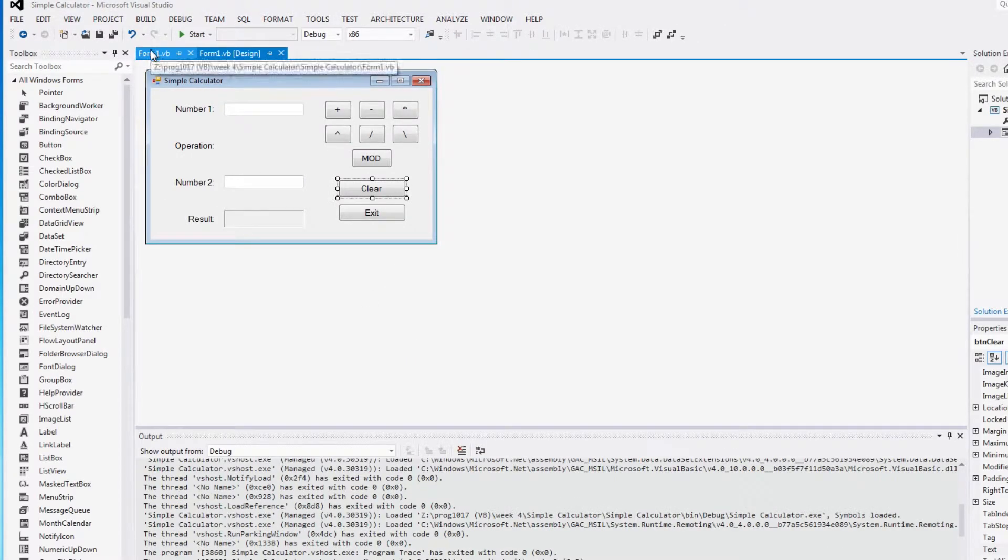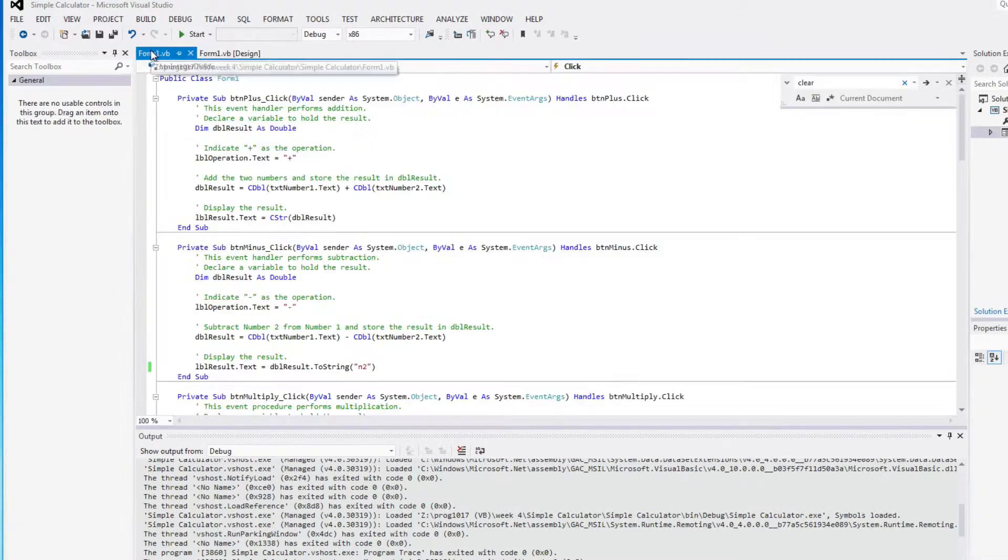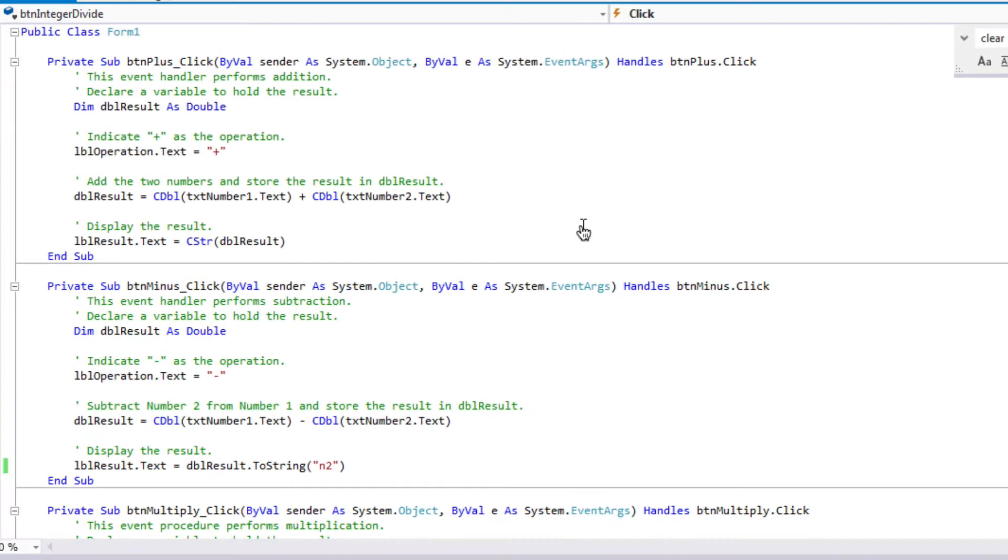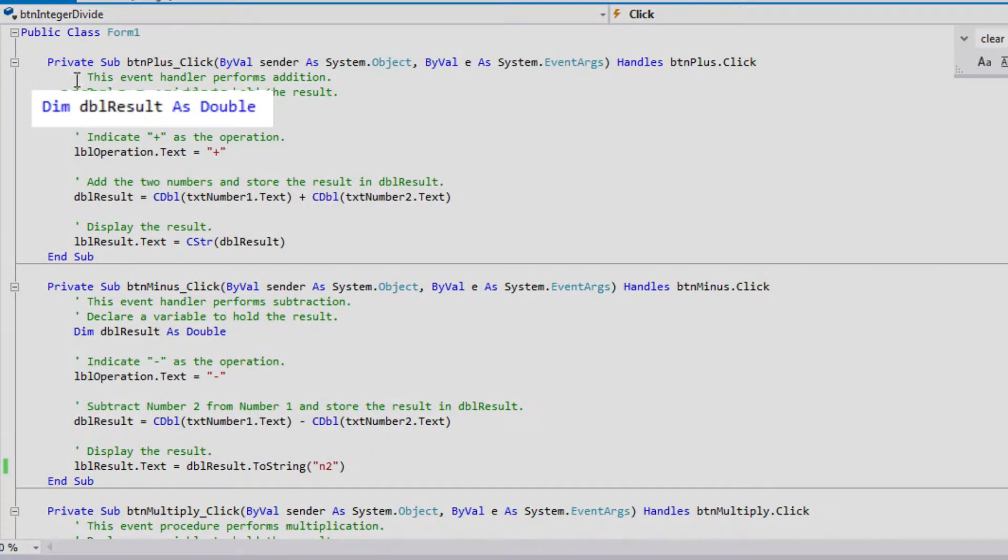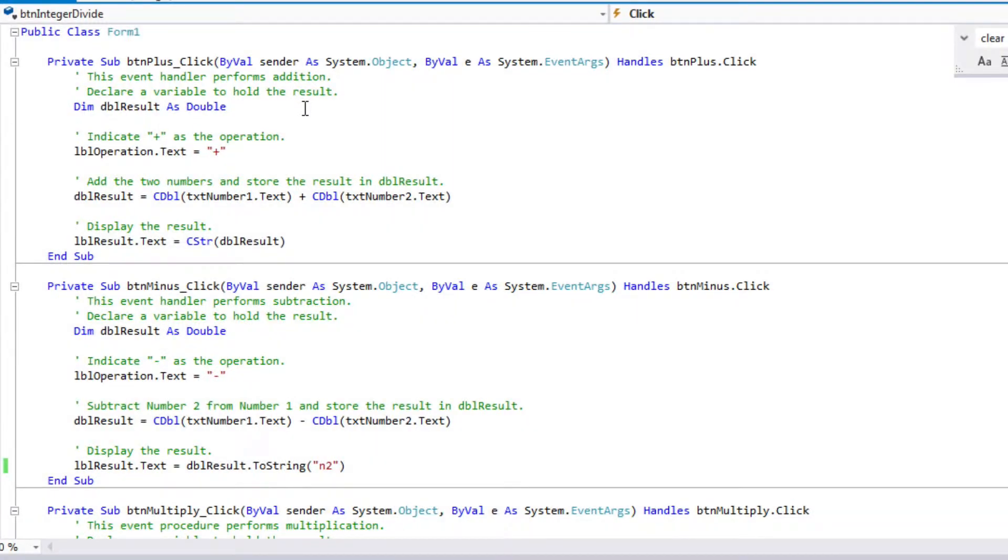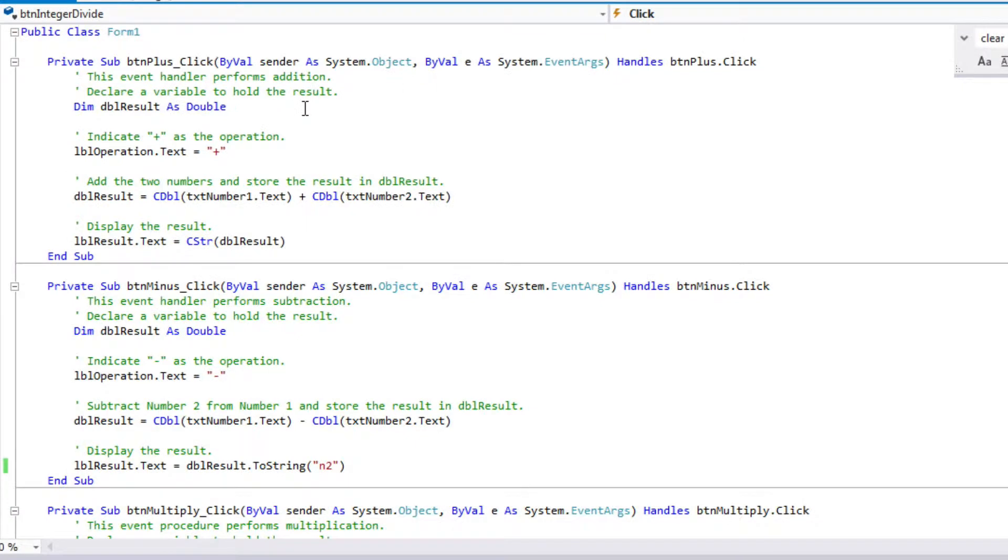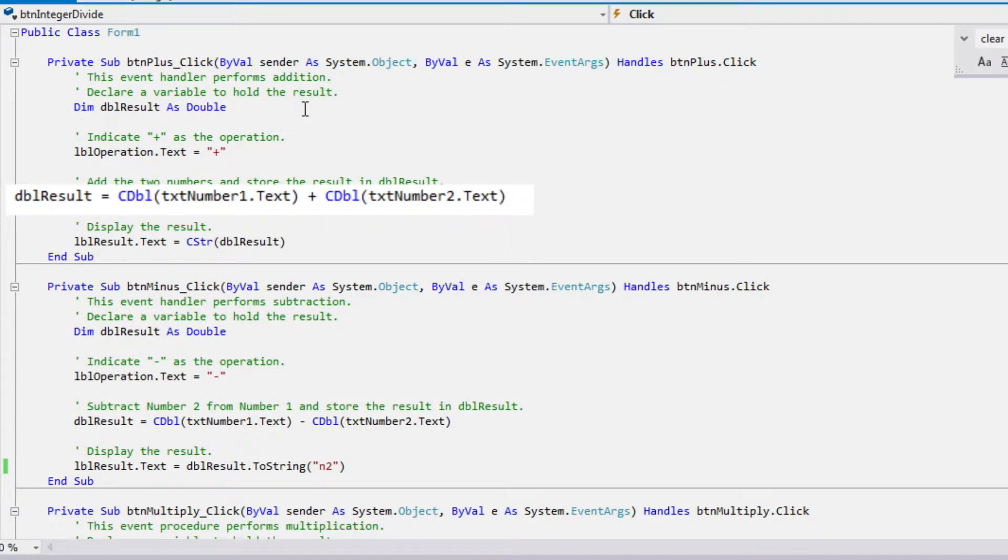So let's just have a look at the code and quickly see how that was done. Most of the button click handlers are pretty much the same, except for the difference of the operation that we're doing. So the first thing I do is declare a local variable to hold the result, and in most cases I'm making it a double. I change the operation label to specify what operation I'm doing, and then I calculate my result,